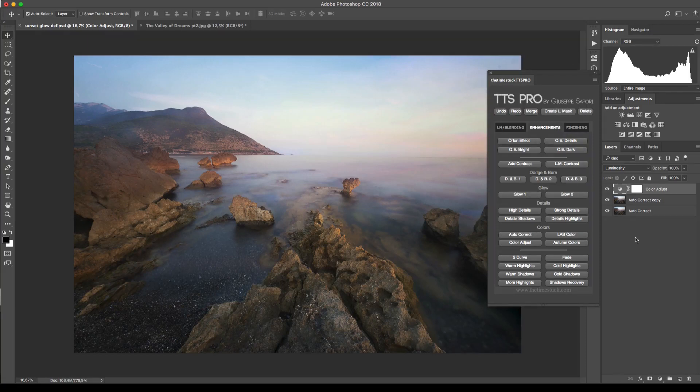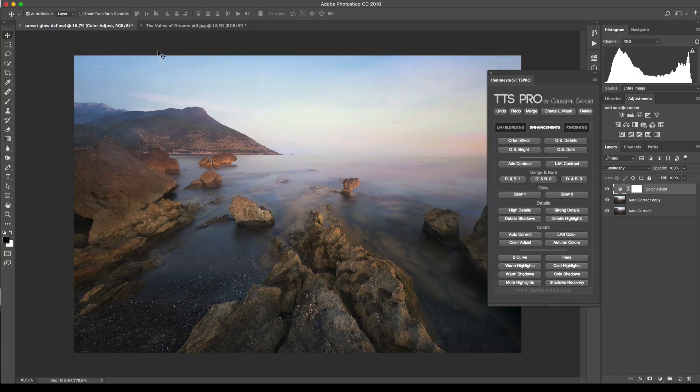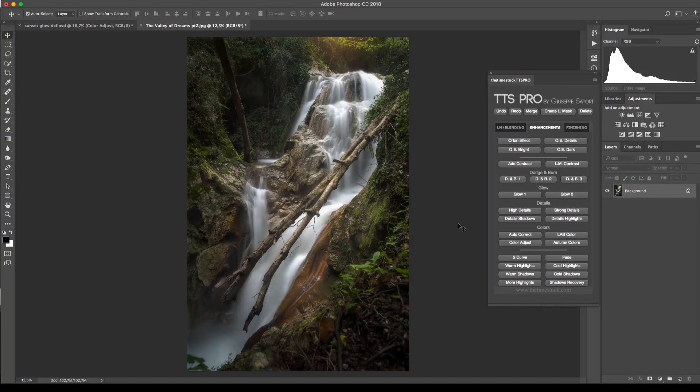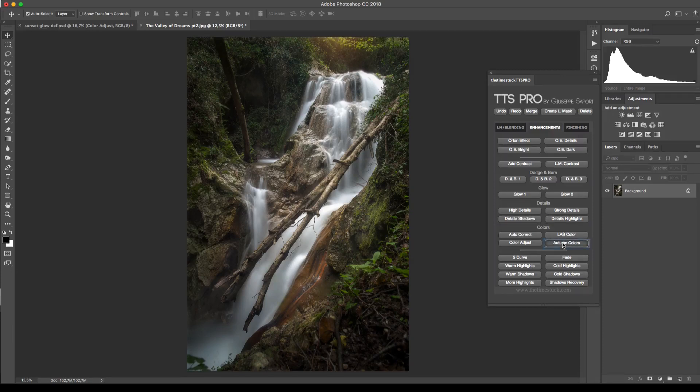Now let's see the other two buttons located in the color functions of the panel. Here we have the autumn colors and essentially this converts the greens into autumn foliage colors.